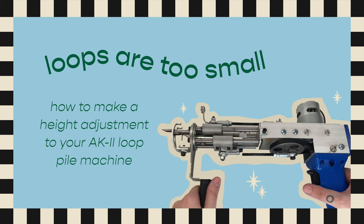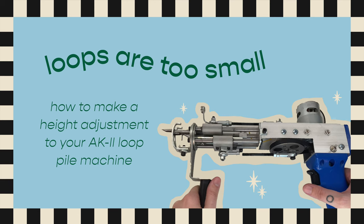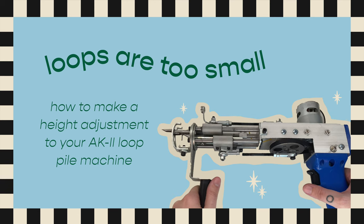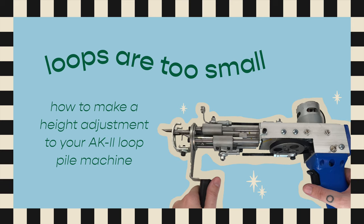I will link below their support center, which is full of really great resources when you are experiencing an issue so you can try to troubleshoot. All right, so let's get into this loop pile height adjustment.